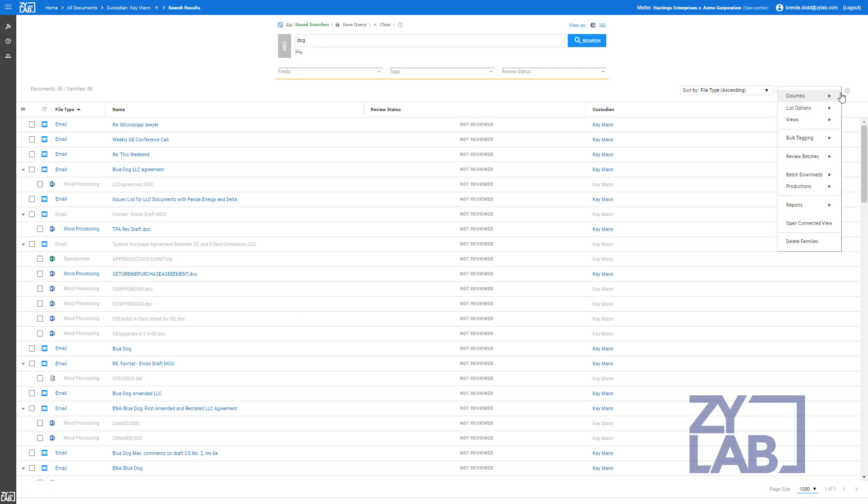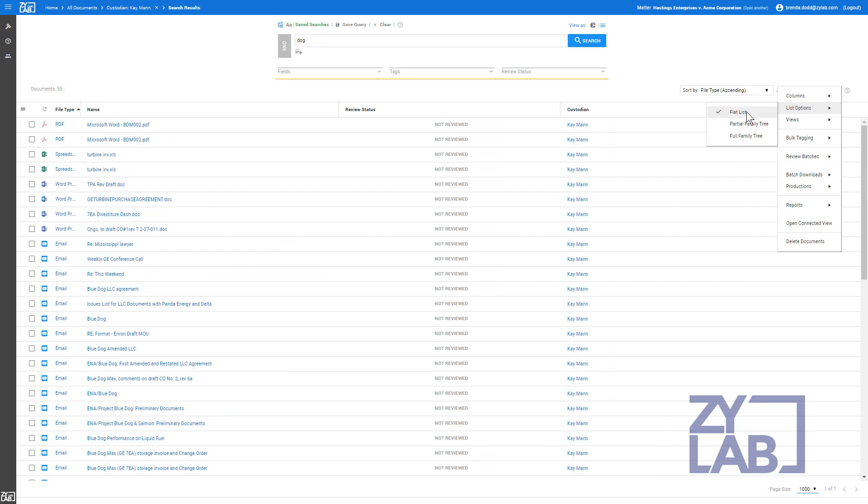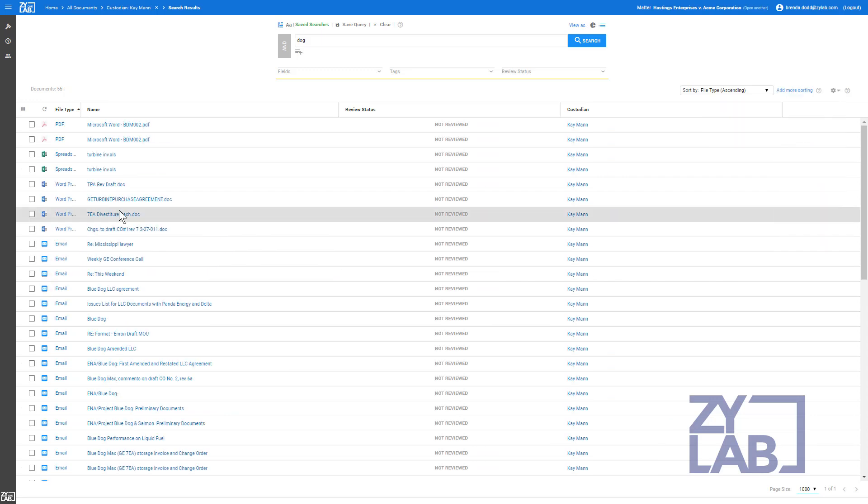The list options determine how documents are displayed. In the Family Tree view, you will see not only the documents containing search hits, but the parent document as well. In the Flat List view, you will see only the documents meeting the search query.